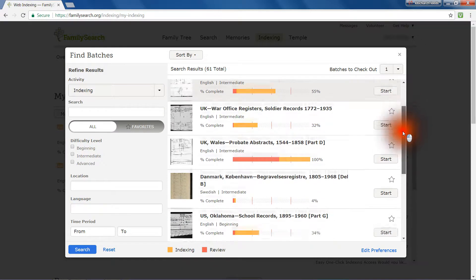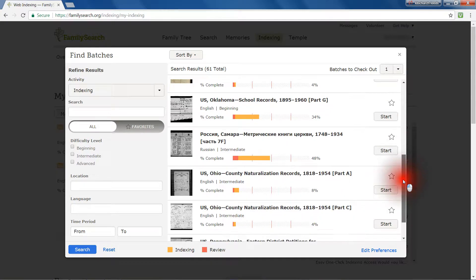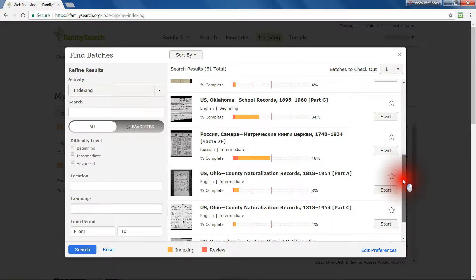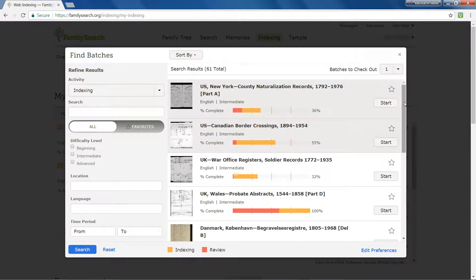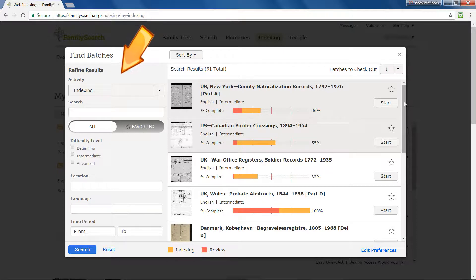All available projects are listed on the right. You can scroll through them to pick the project you want to work on, or filter the list by entering your preferences in the left-hand panel, which is headed Refine Results.